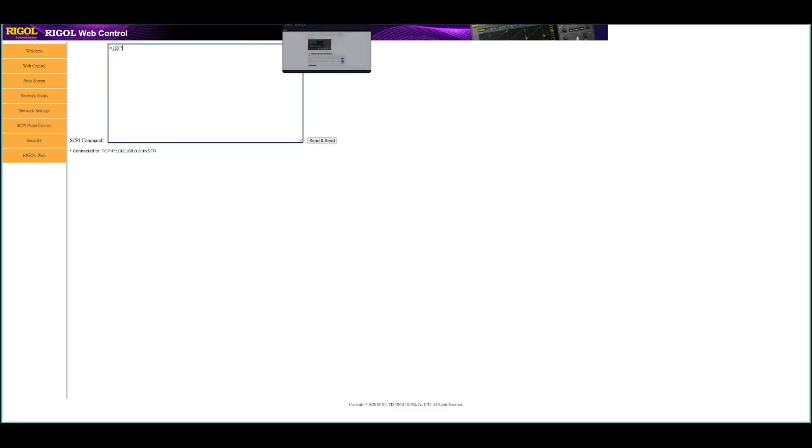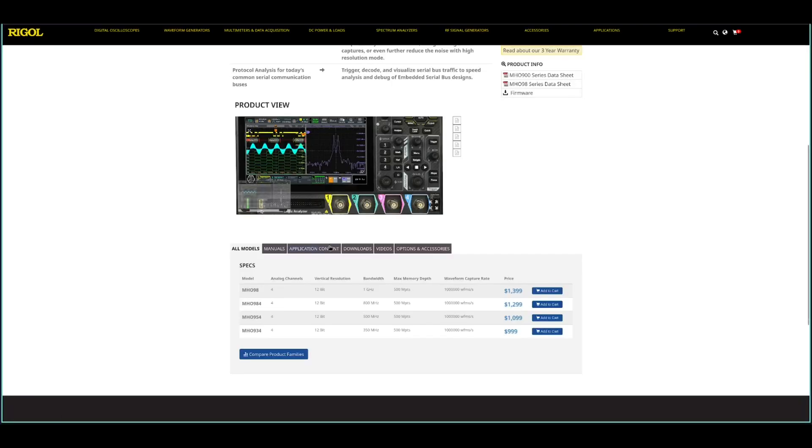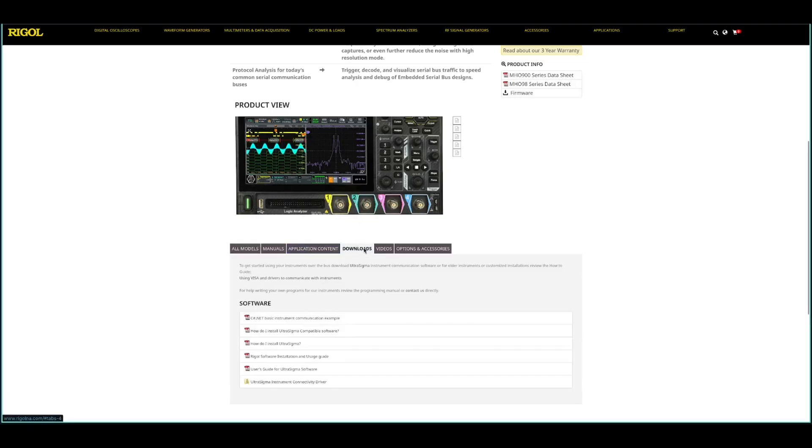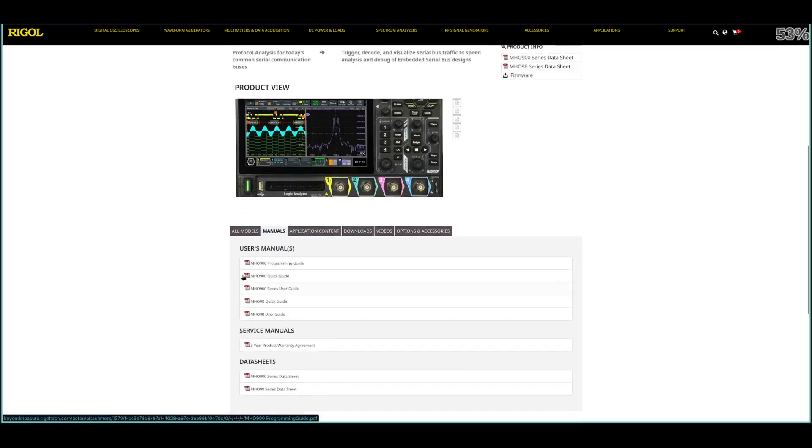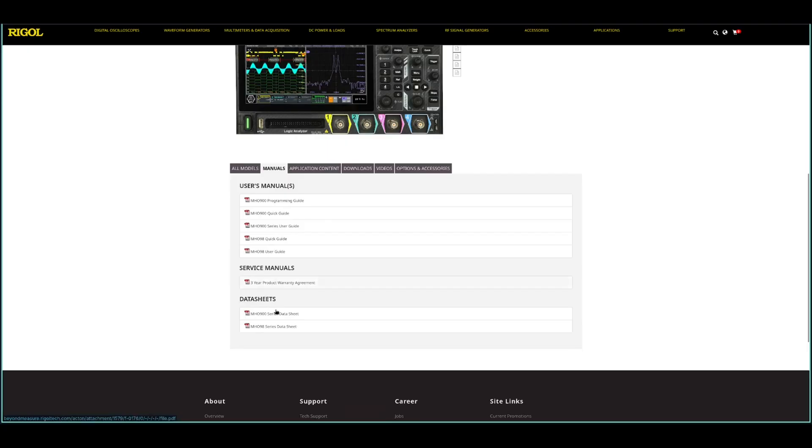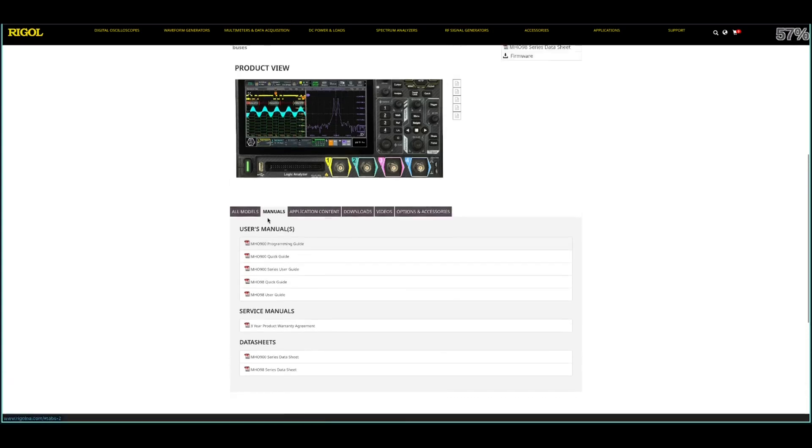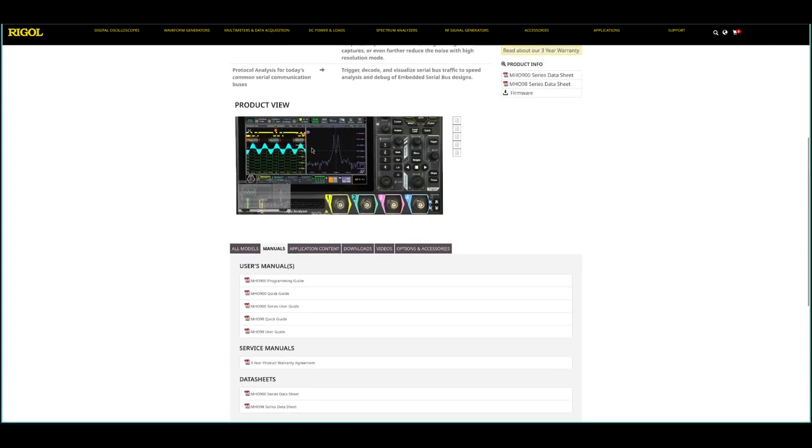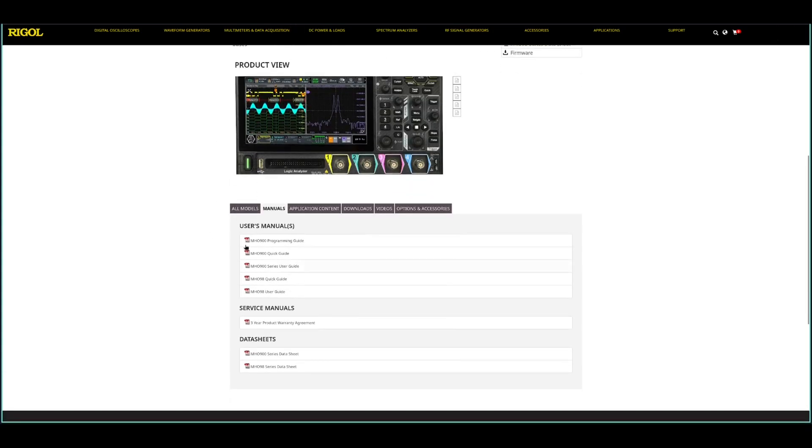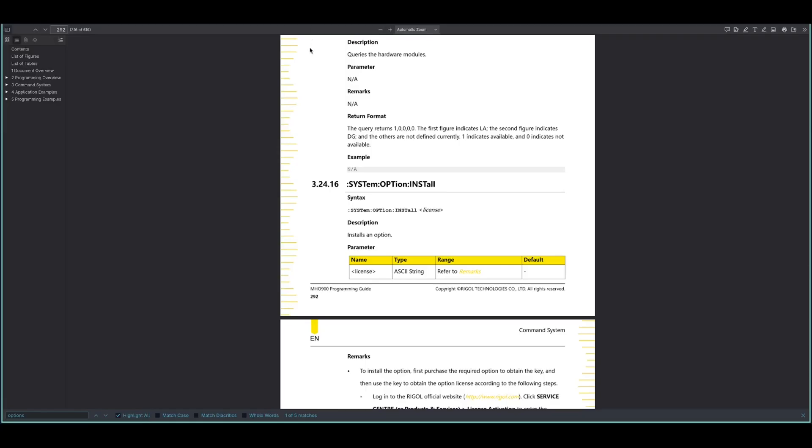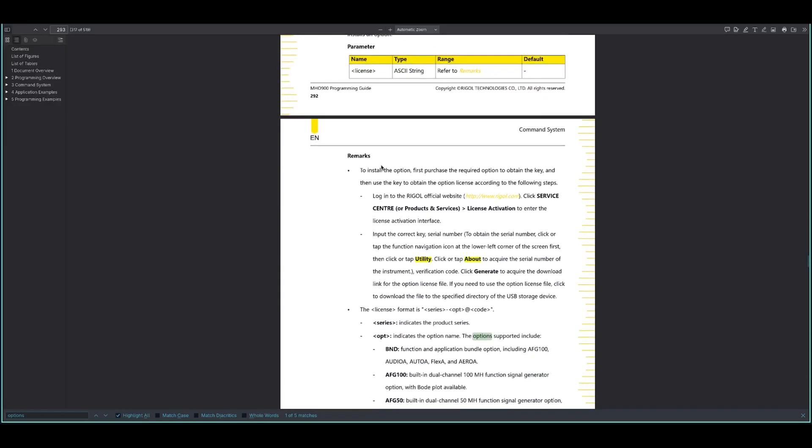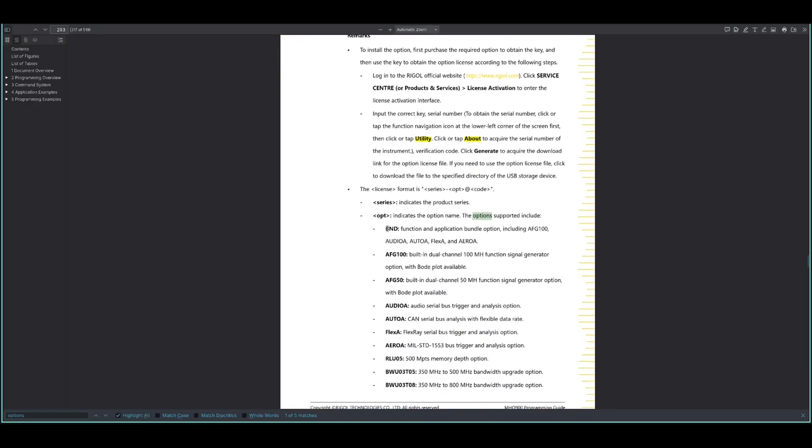And basically on the regular page there are these manual sections where you can get the programming, the MH0900 programming guide. You just download that and it opens in the browser or whatever tool you have for PDFs. And basically in there you just search for options and then you come here to system option install. So we can install the option with this SCPI command. And basically what is attached to the MH098 is this BND option, which is the bundle for all these other options.